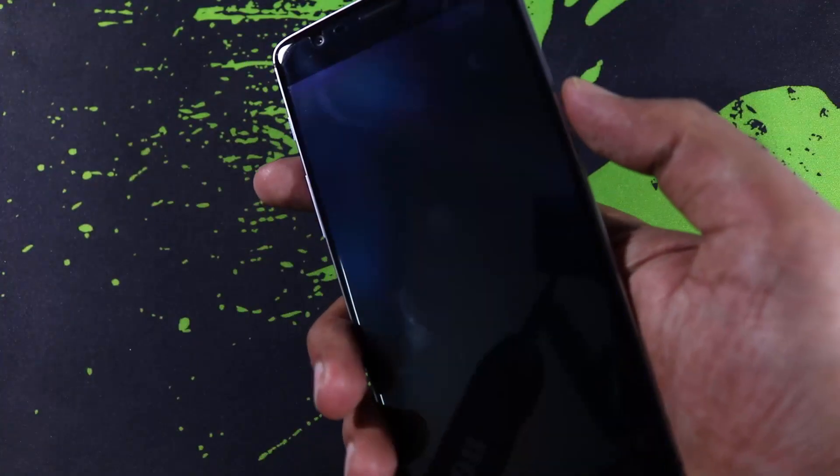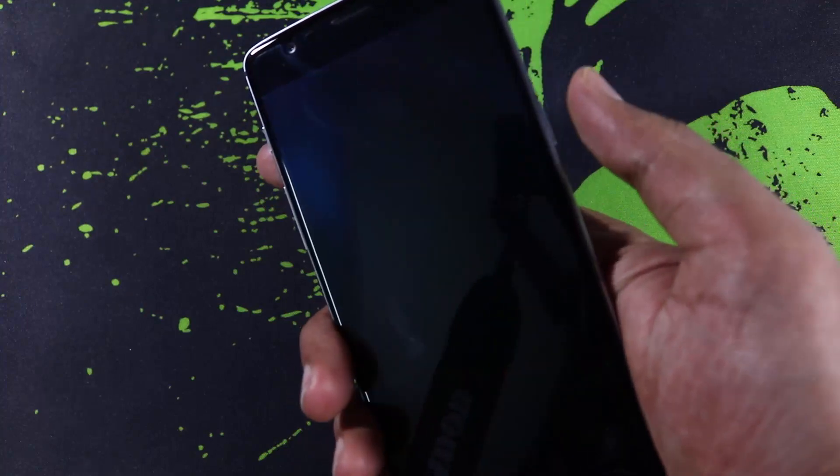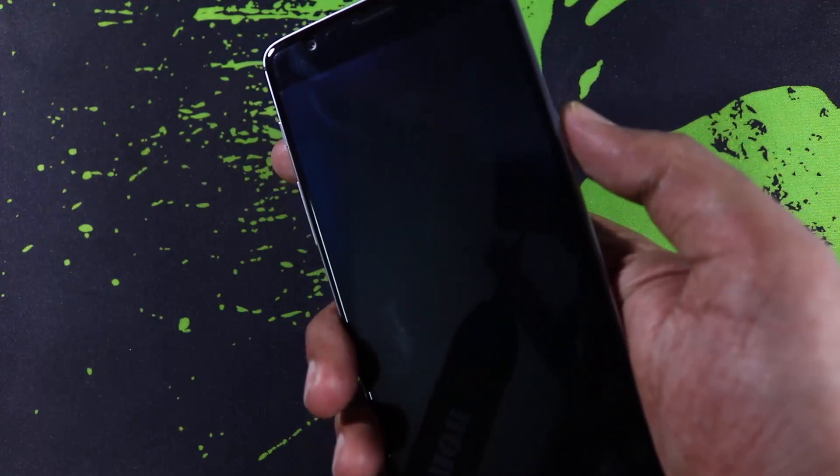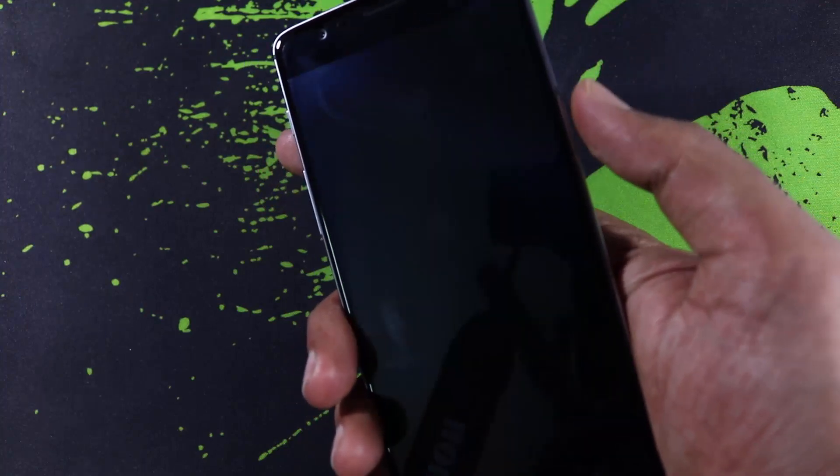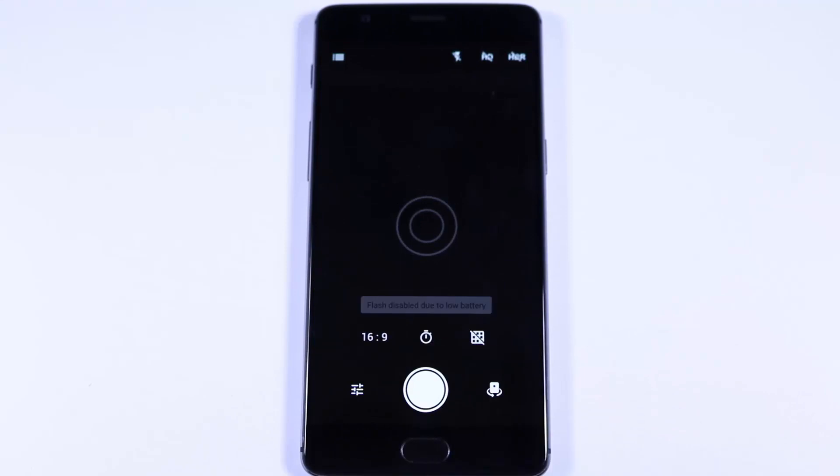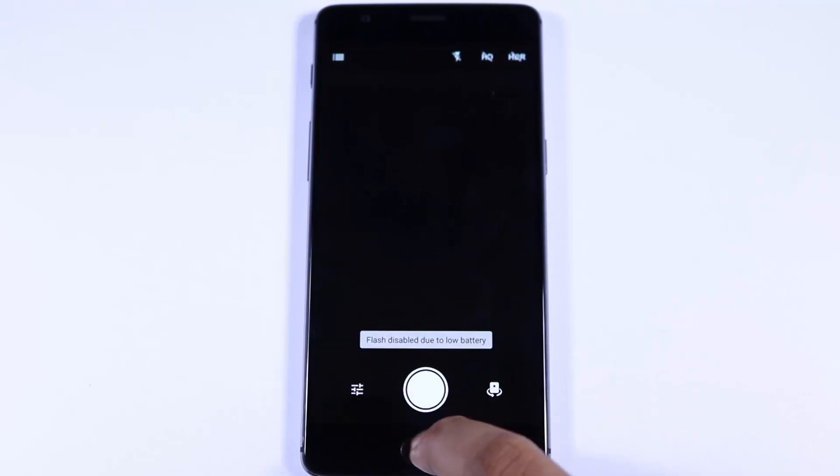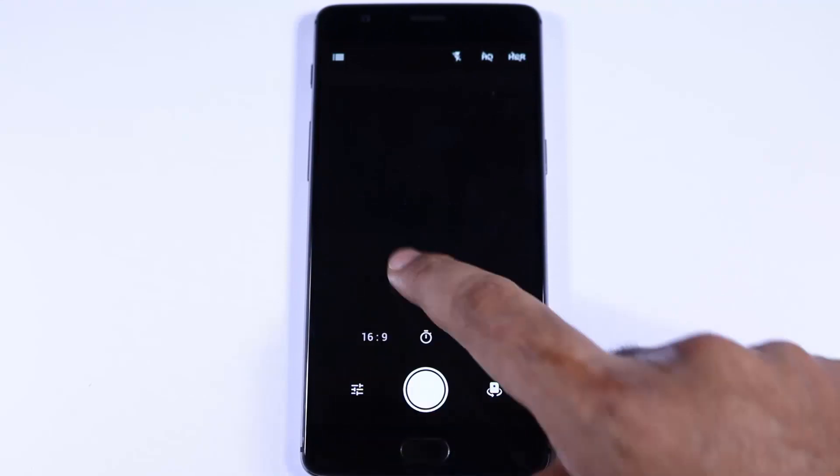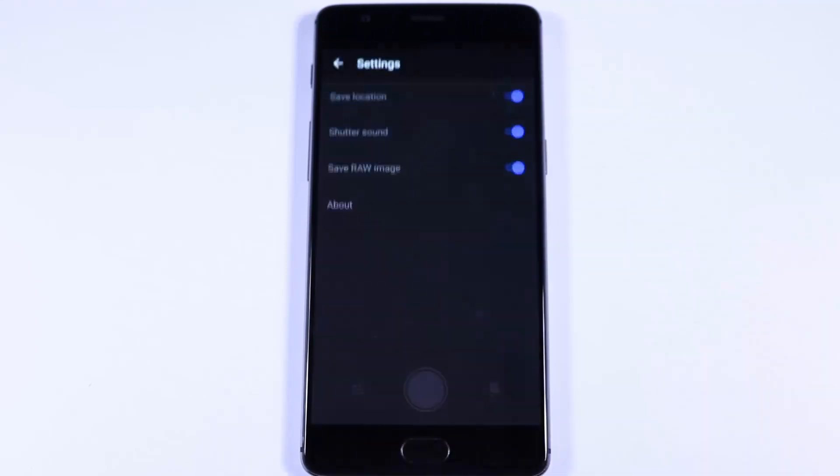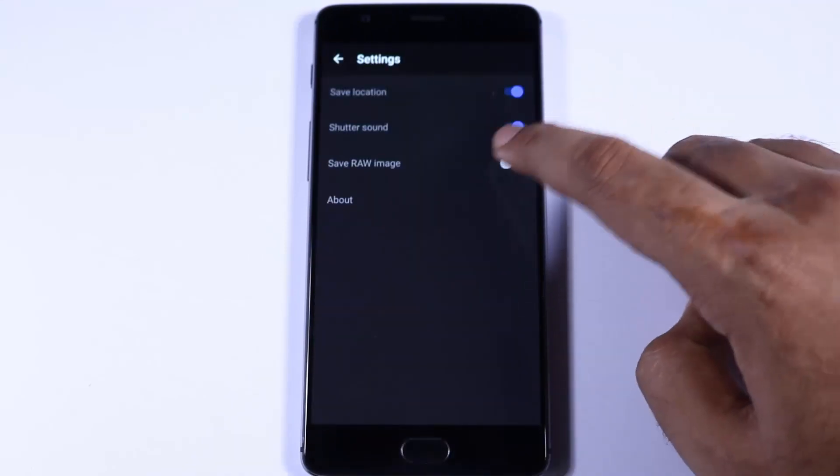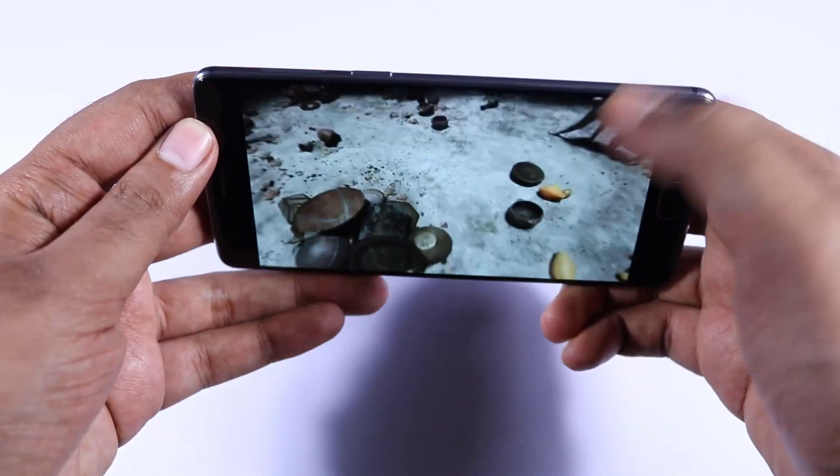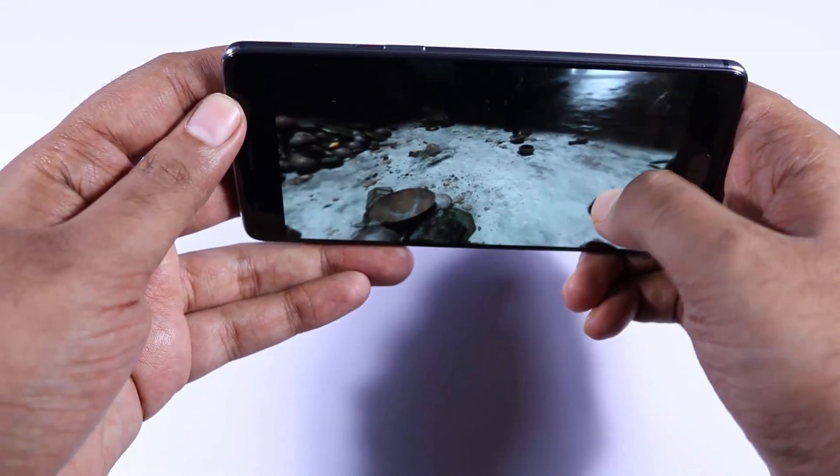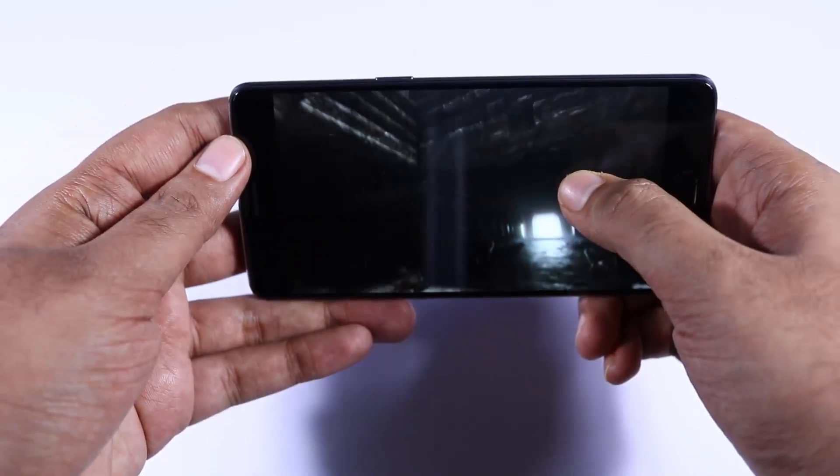Next we can double tap the power button to quickly open the camera app. On OnePlus 3 we can save images in RAW format. So just go to the settings and enable the RAW format and every time you take a picture, it will take the normal picture along with the RAW file.